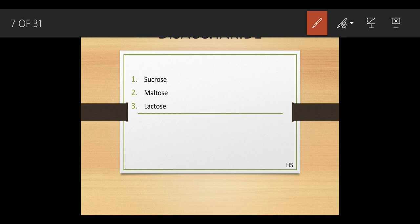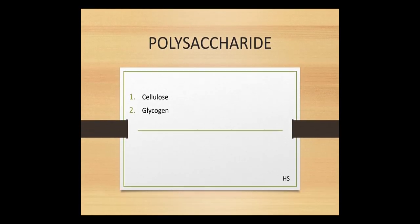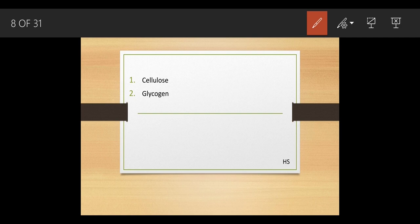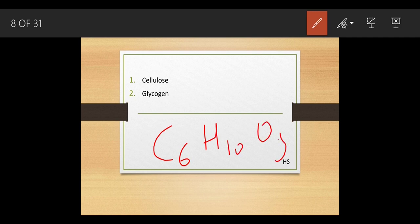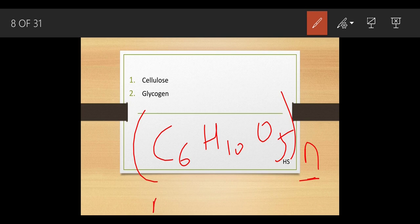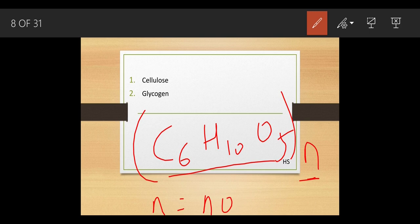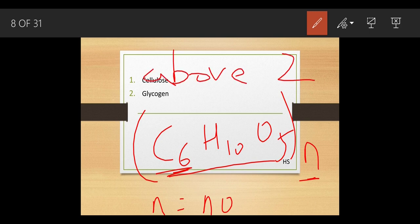Now we study starch, which is also a form of carbohydrate. Starch is insoluble in nature. The formula of starch is (C6H10O5)n. The 'n' here is because starch is a polysaccharide — n means any number greater than two. If n were one, the formula would remain the same as monosaccharide; if n were two, it would form a disaccharide. So n must be above two to form a polysaccharide.